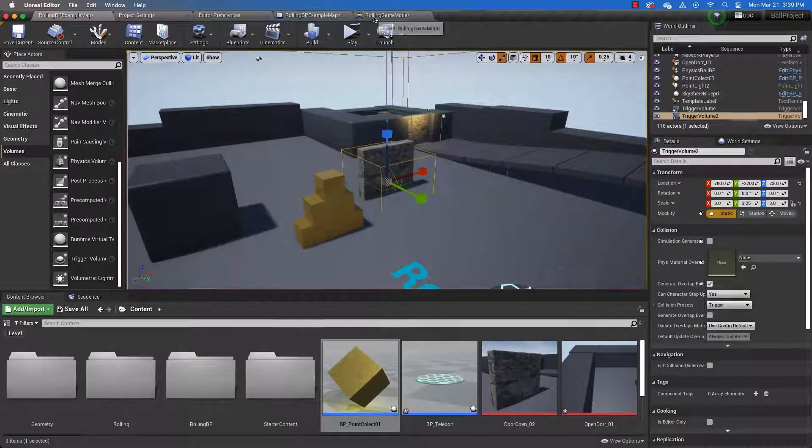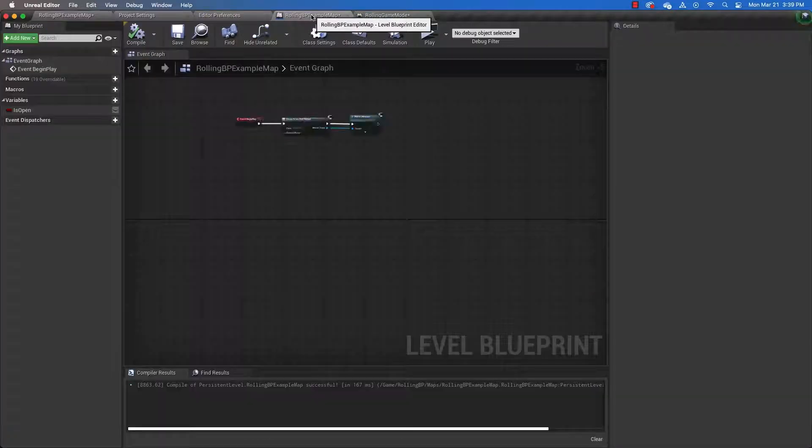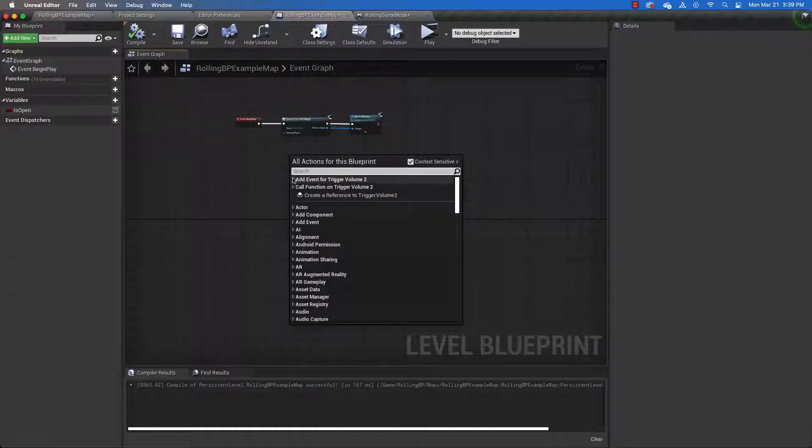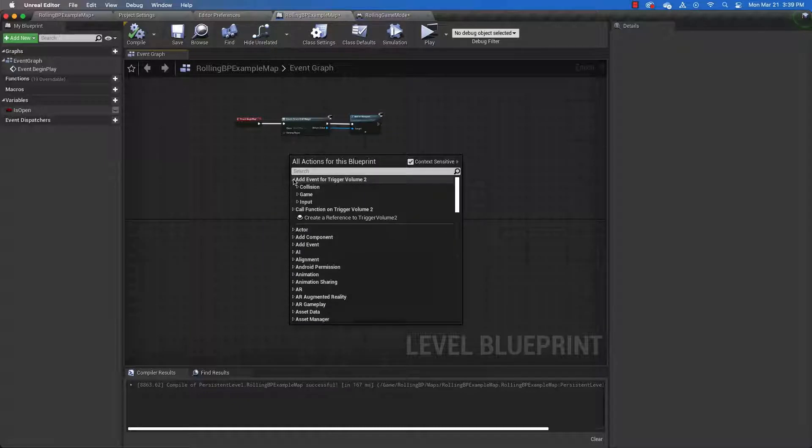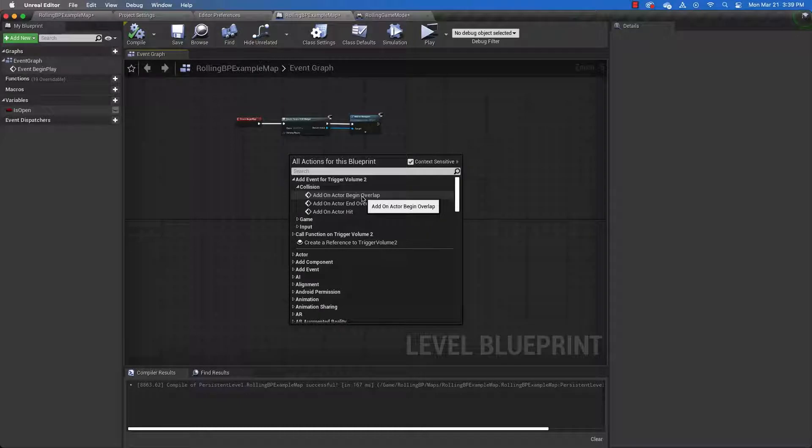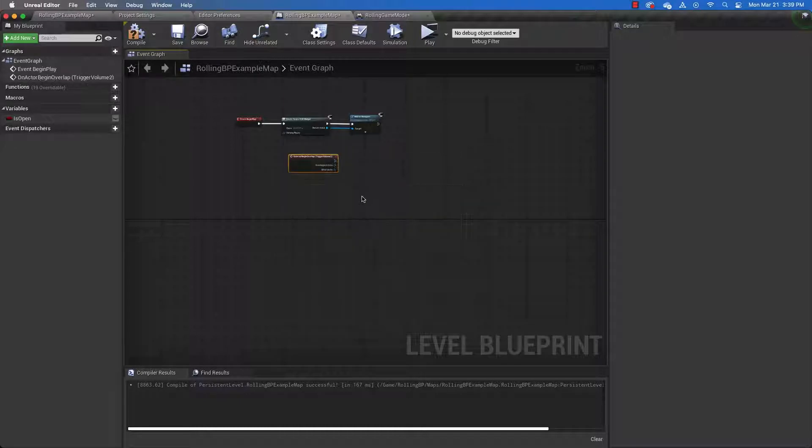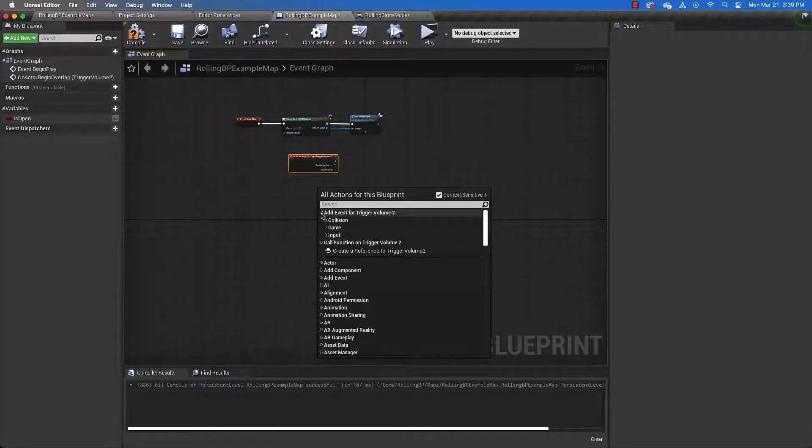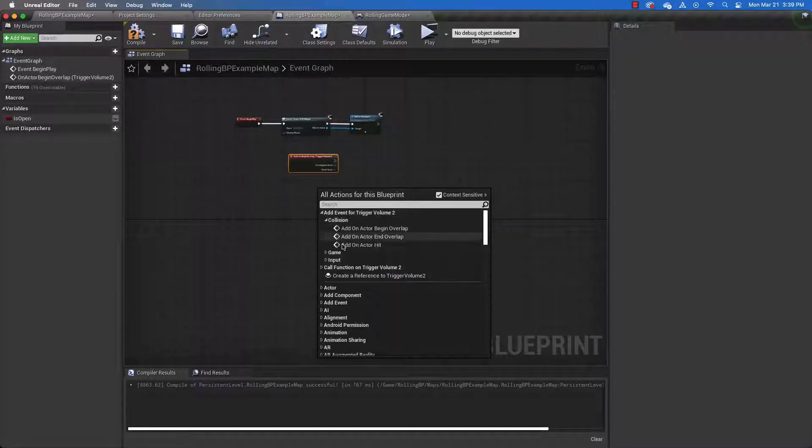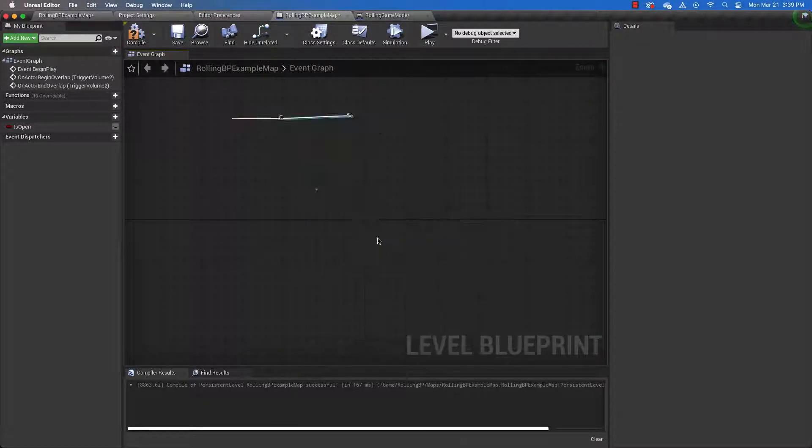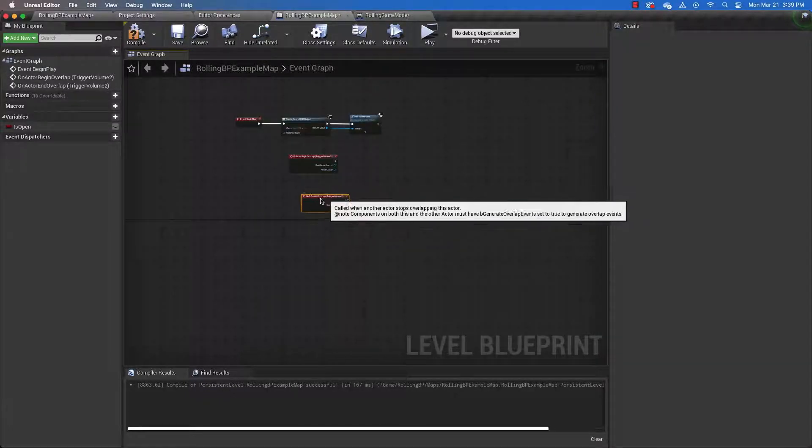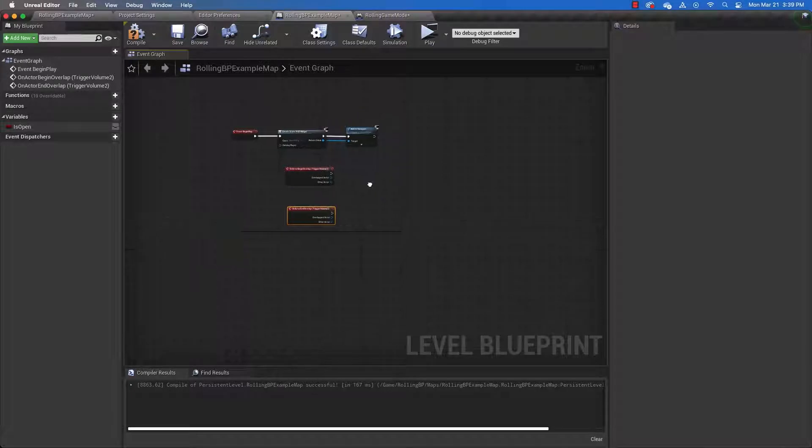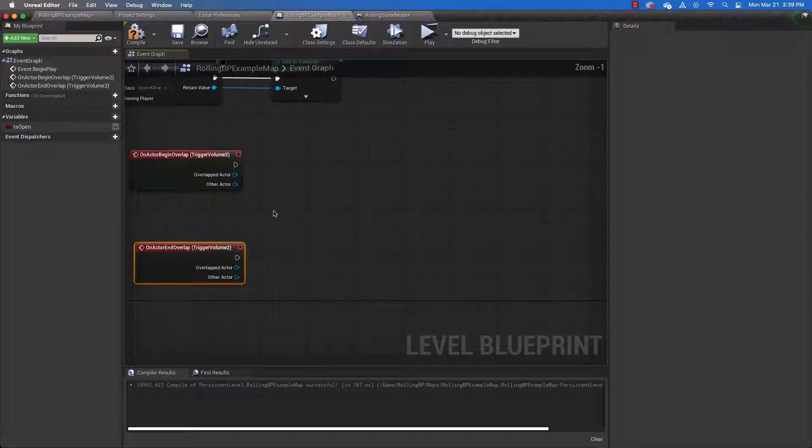And then with that trigger volume selected, go back to the level blueprint, right click and select add event for trigger volume 2. And the event we're going to add as a collision, and it's going to be an on actor begin overlap. And then go ahead and do the same thing for an on actor end overlap. So you should have these two things in your blueprint at this point in time.